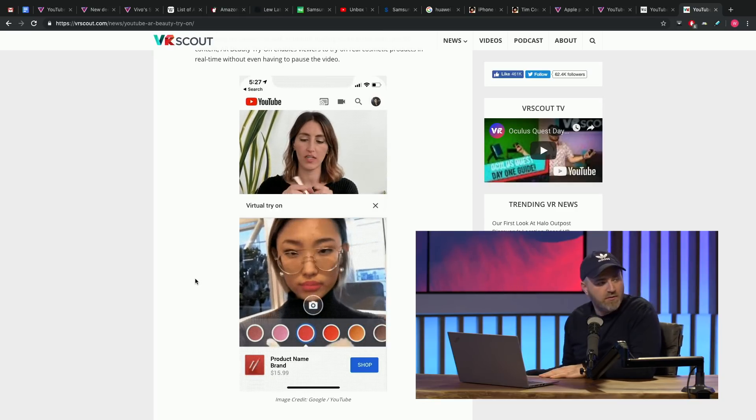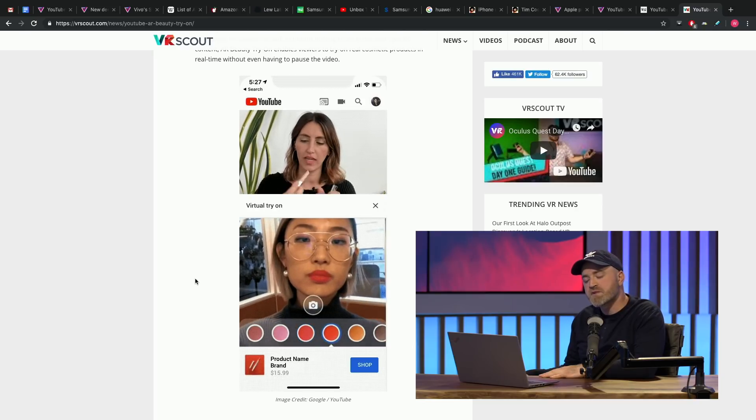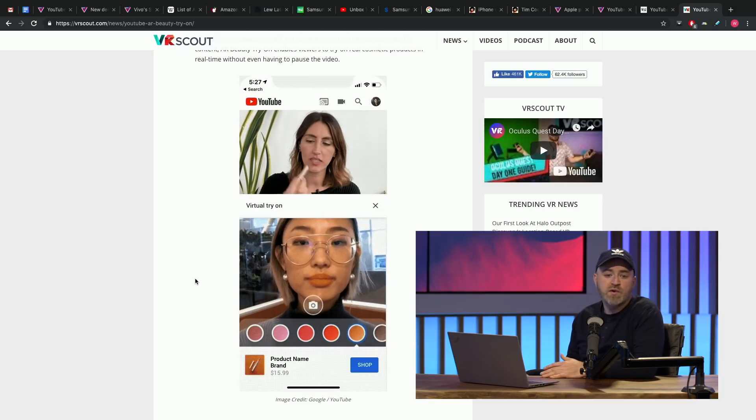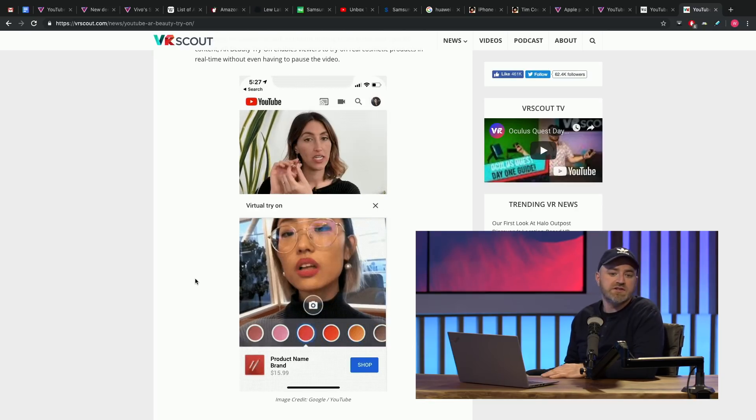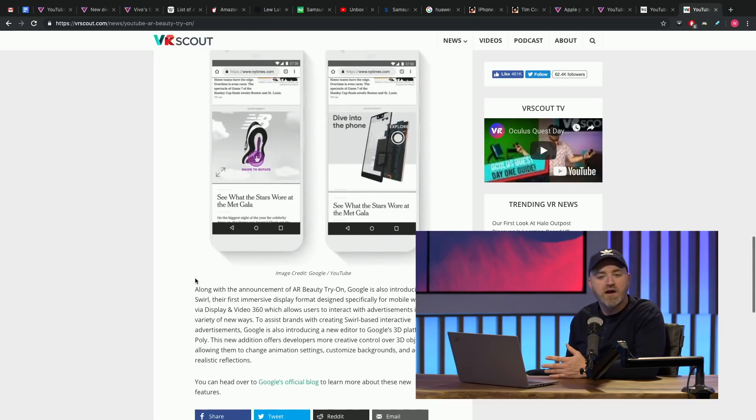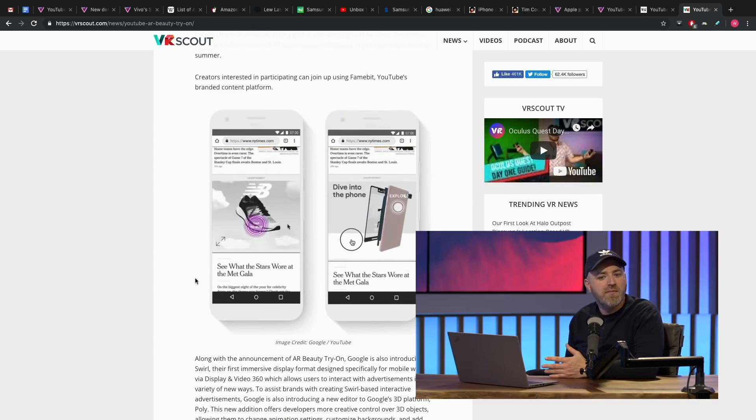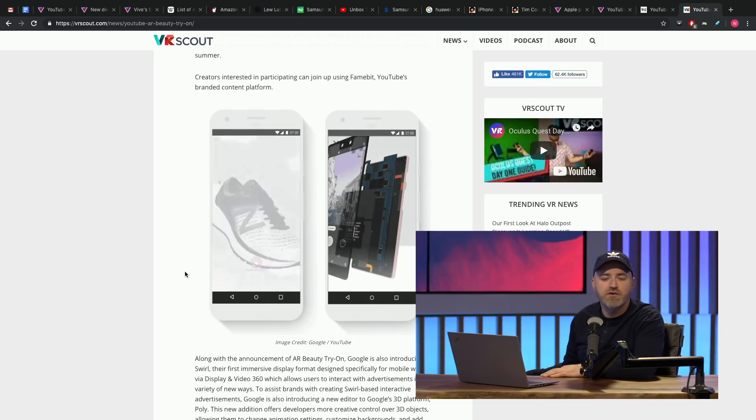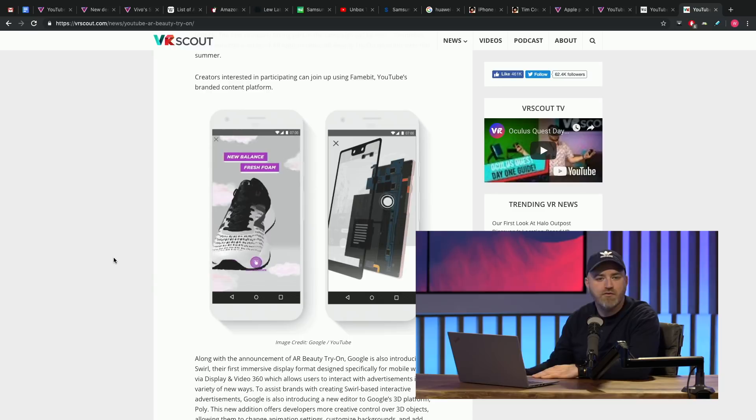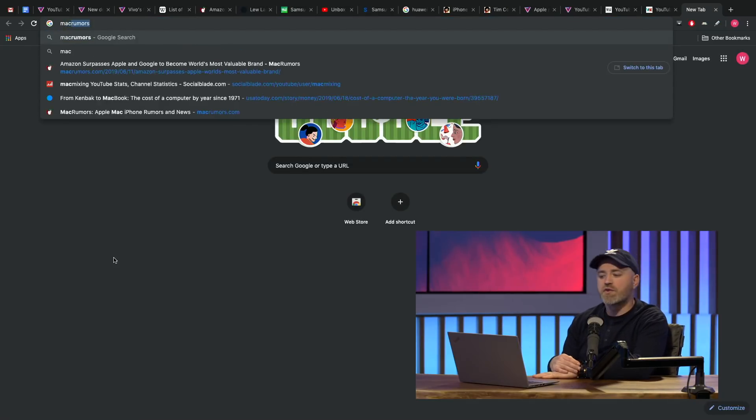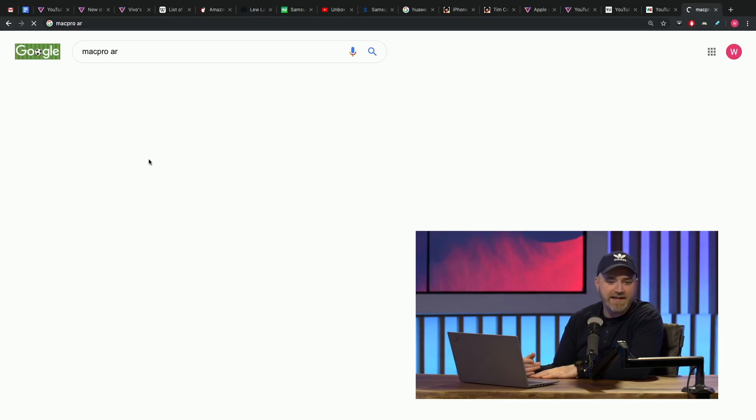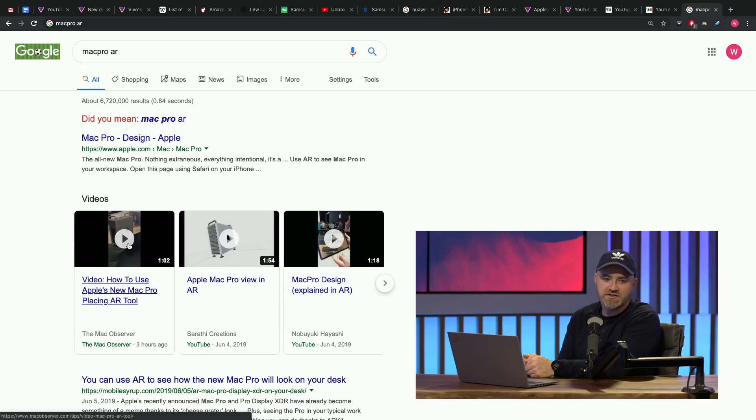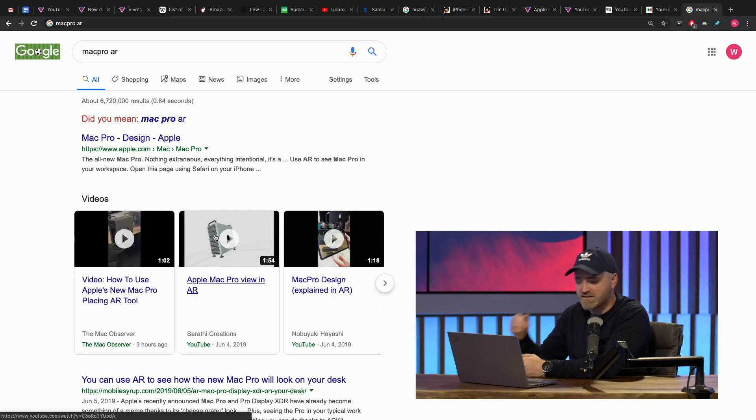They're going to be the ones to get it out there, figure it out. So this is one of the first commercial applications where I've seen it. Apple recently experimented with AR as well when they put out the new Mac Pro. They're like, see what the Mac Pro looks like on your very own desk before you spend $10,000 or whatever it's going to be. They saw a lot of people doing that and then posting those images on social media of what the Mac Pro looks like in their space.